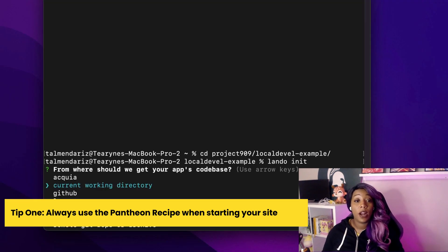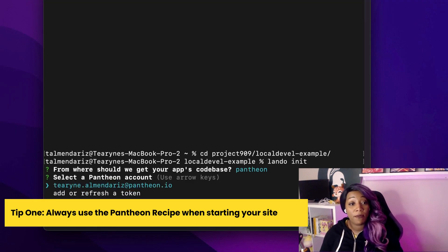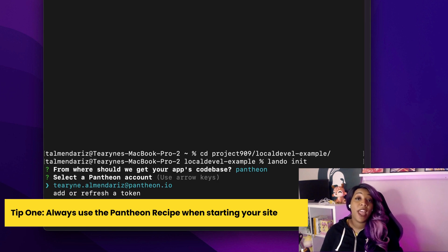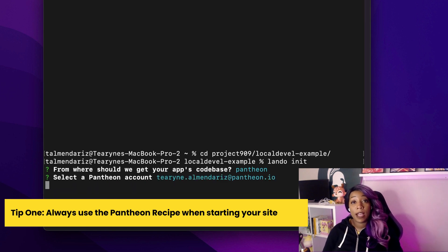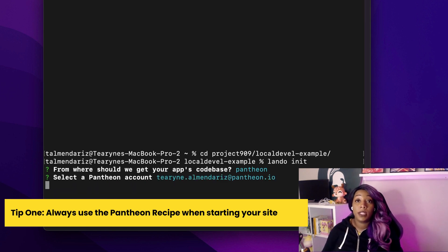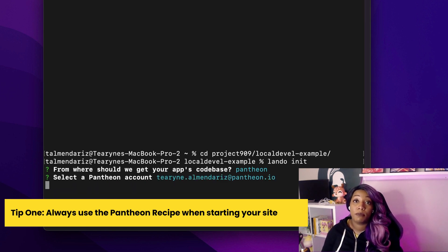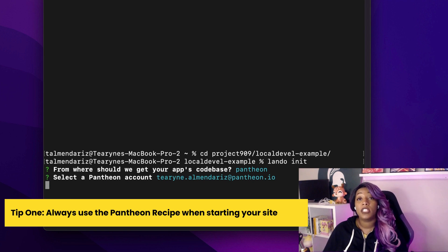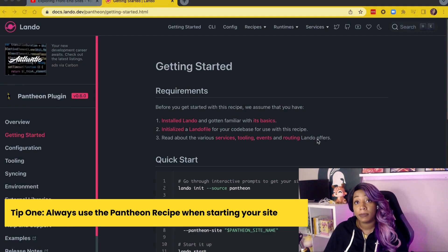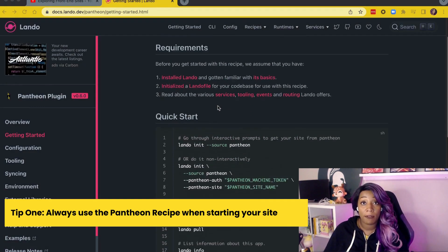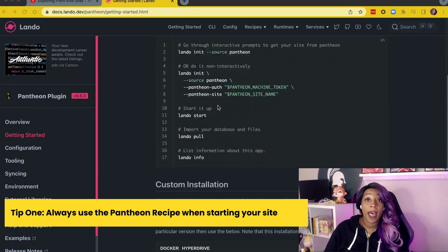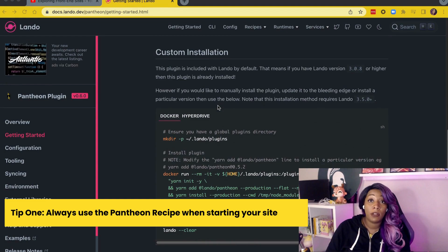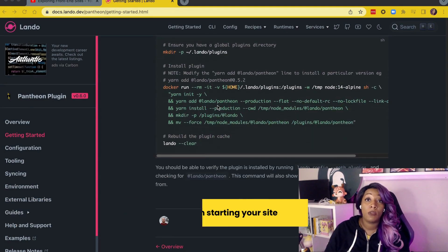Instead, start out by creating your site on the Pantheon platform and then pulling that site down to your local computer using Lando's interactive prompts. There is specialized scripting for the Pantheon platform that is enabled with the Pantheon recipe.